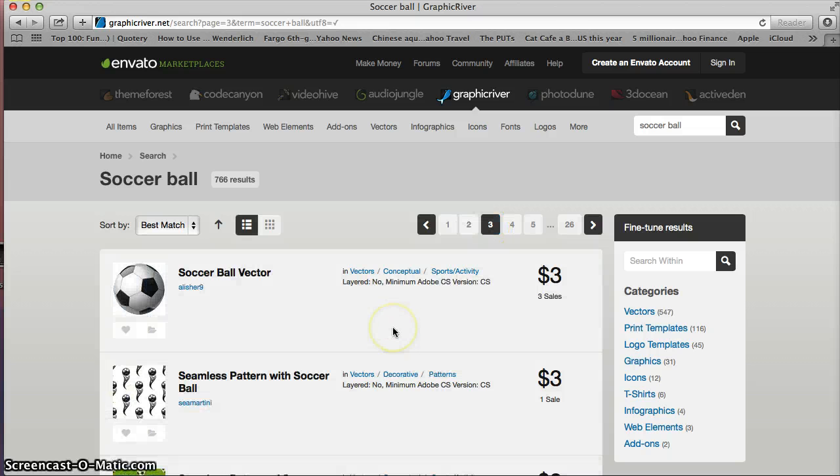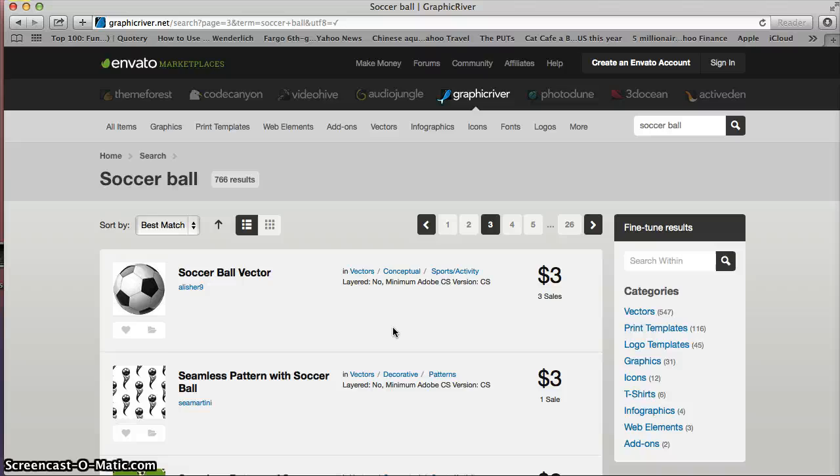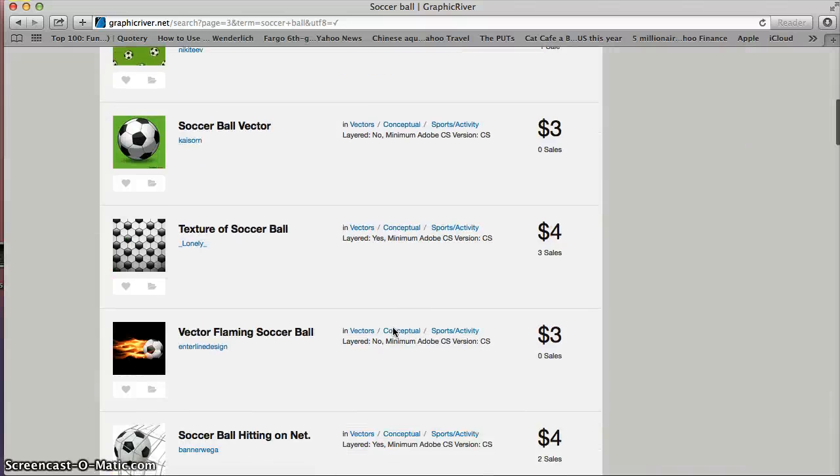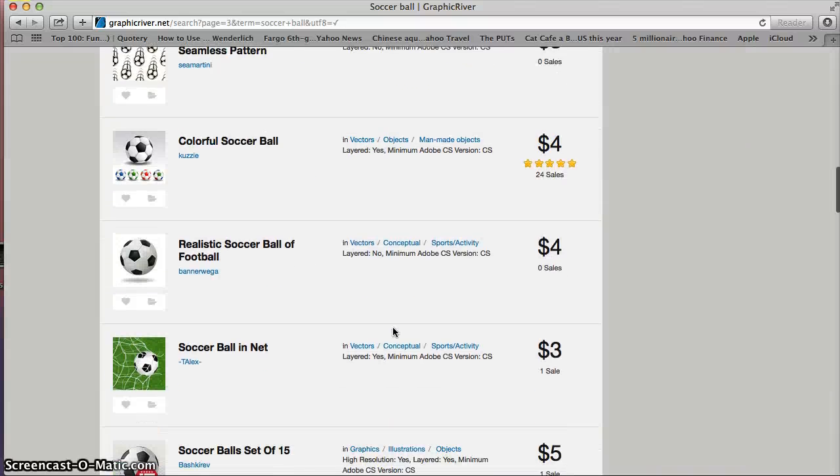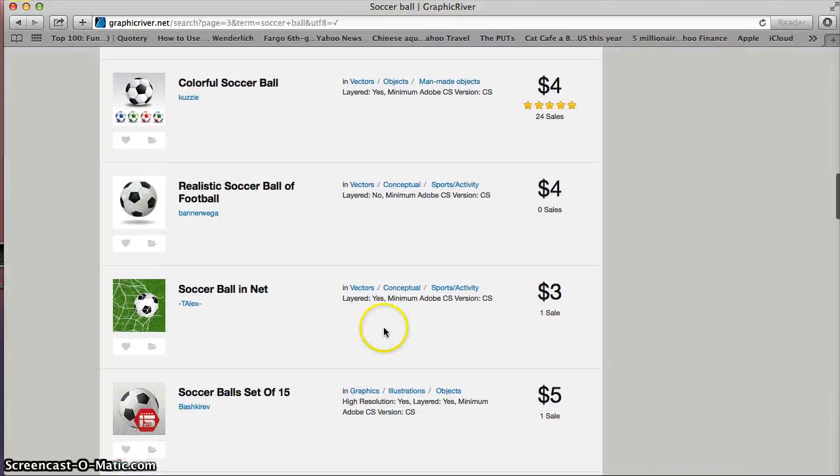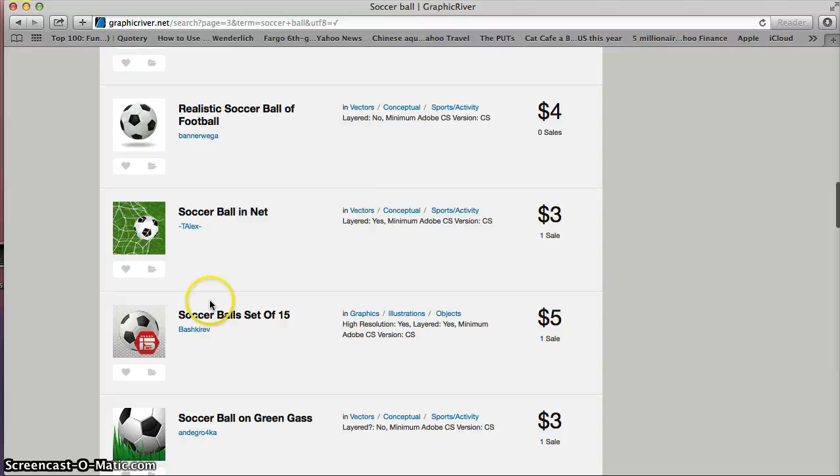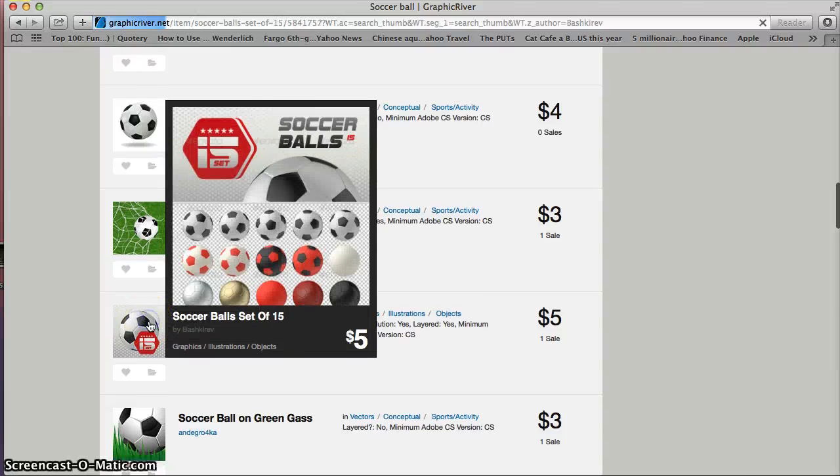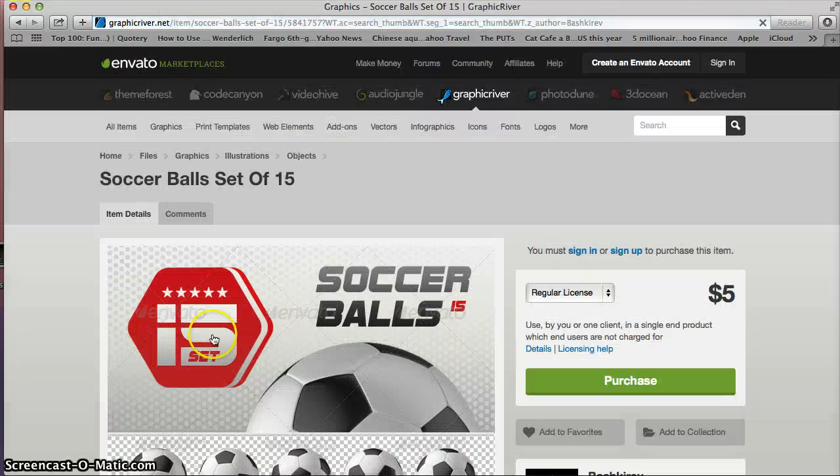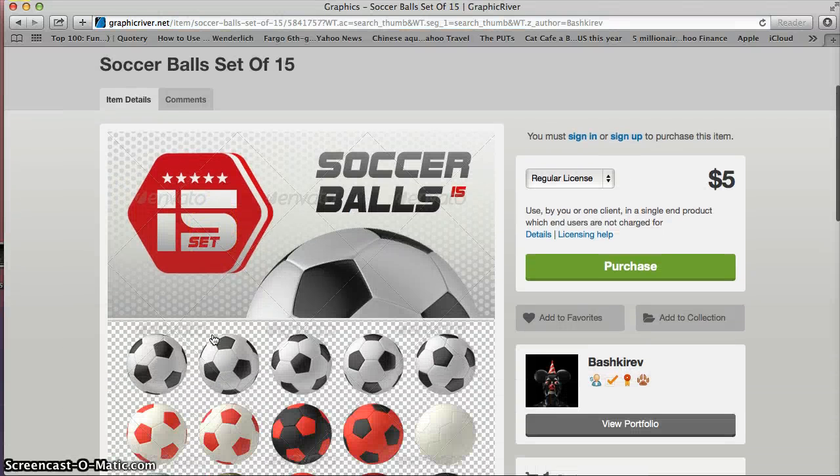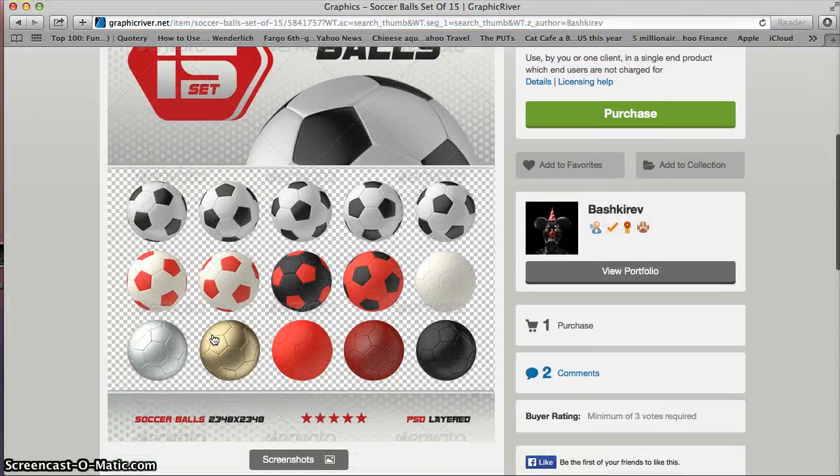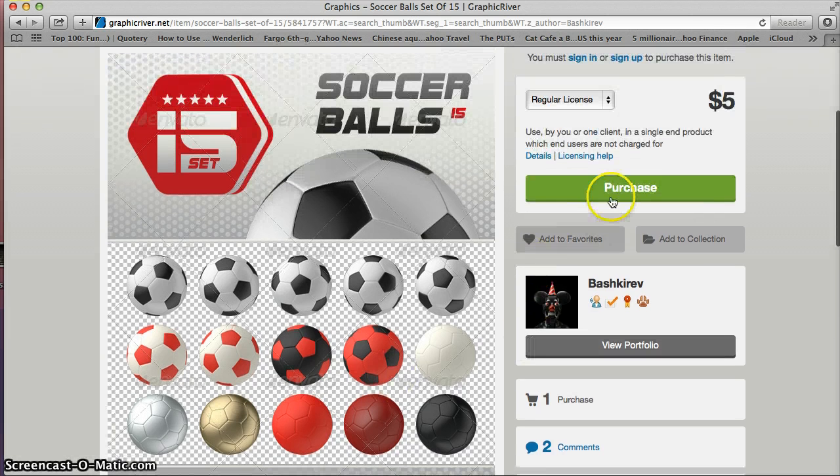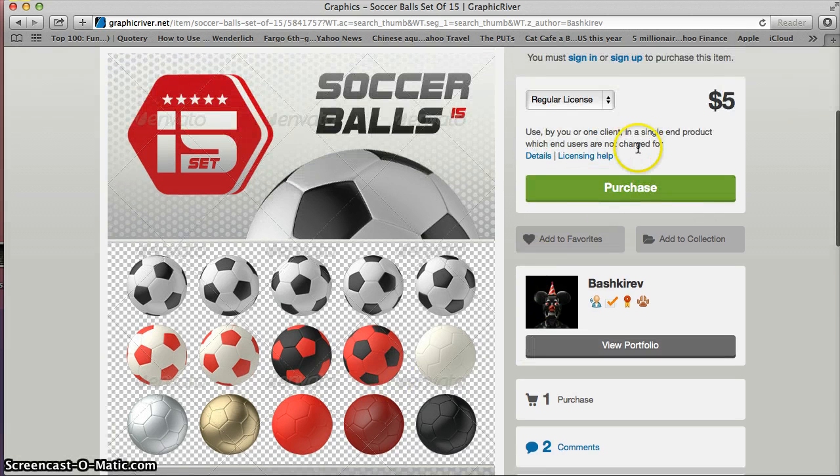I don't think it's on this page. Maybe page three. Here we have a set of five. Here we are. Set of 15. Perfect. You got 15 of them right here. You can purchase these for $5. It'll give you a zip file.